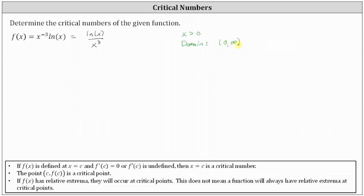The reason it's important to determine the domain is that when we go to determine where the first derivative is equal to zero or undefined, if the value is not in the domain, we do not include it as a critical number.